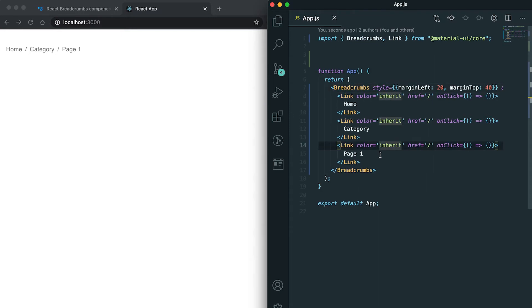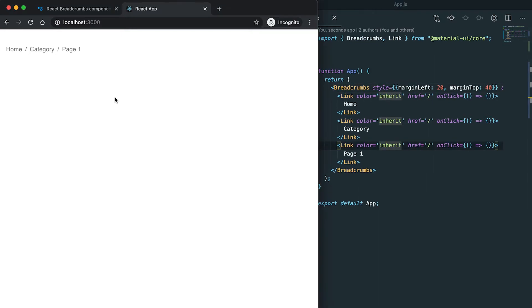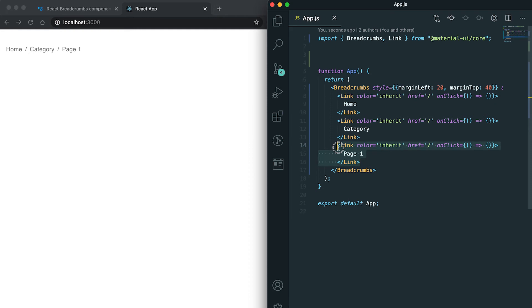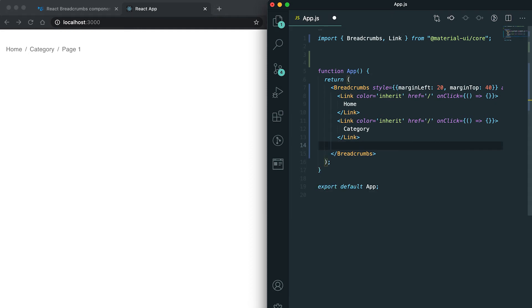Normally we can make the current page clickable, or you can just make it non-clickable. If you don't want it as non-clickable, then you need to use this typography component. Let me use it.